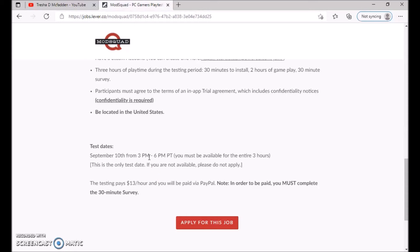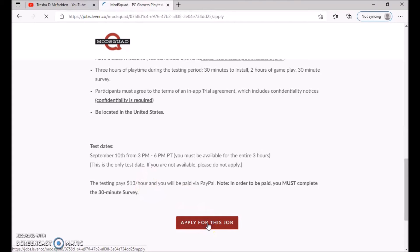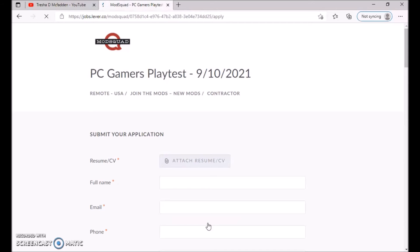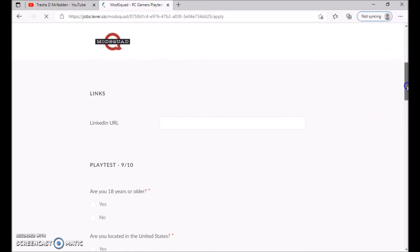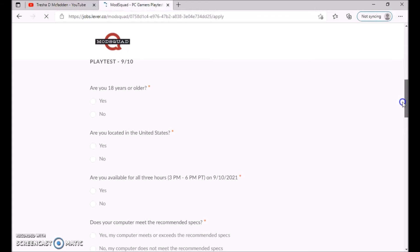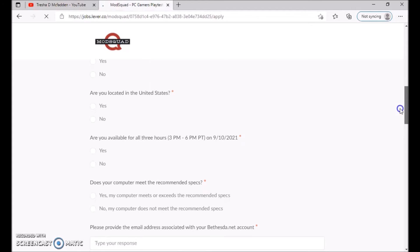Once you want to apply for the job, you will go ahead and click apply for the job, and then it will take you to the next step. You just go ahead and fill out all the information.